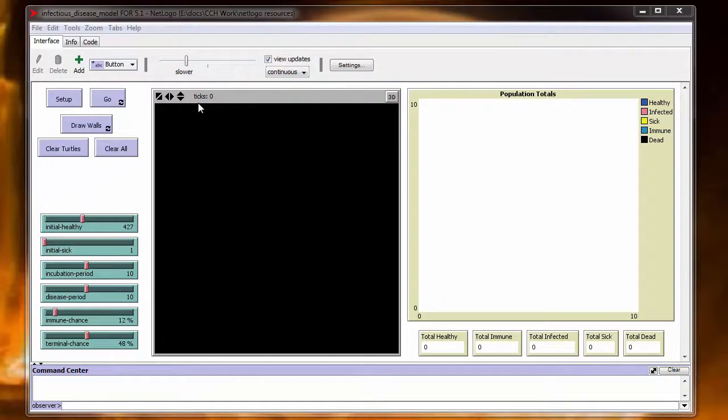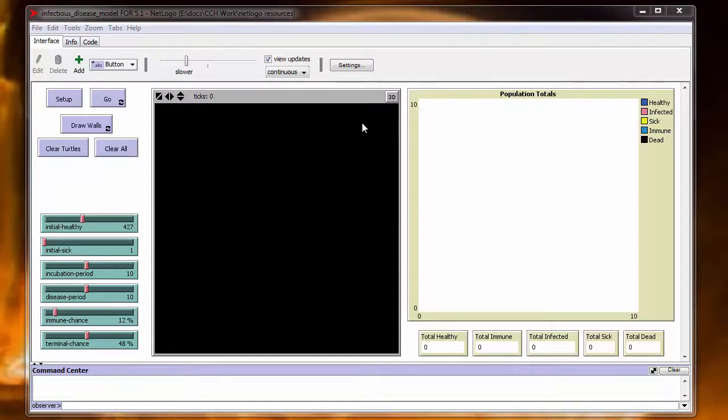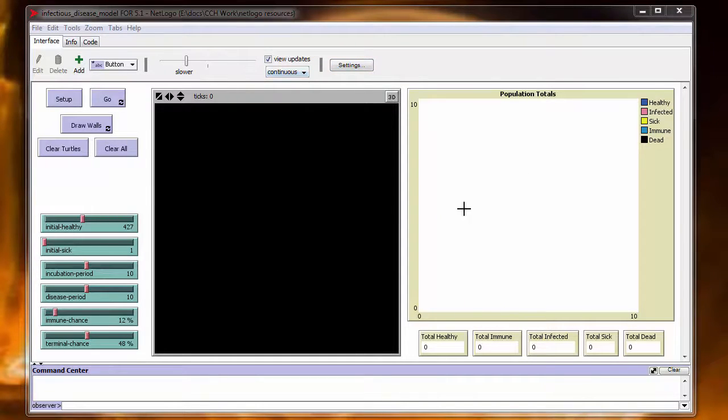This model is a simulation of the spread of an infectious disease that is spread via contact. We've got a couple different things here going on, lots of moving parts.